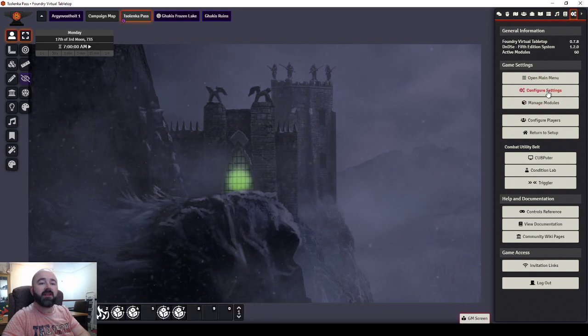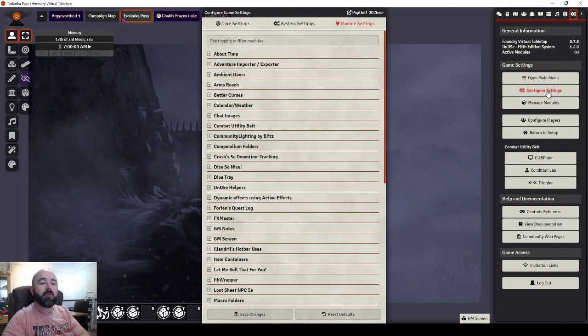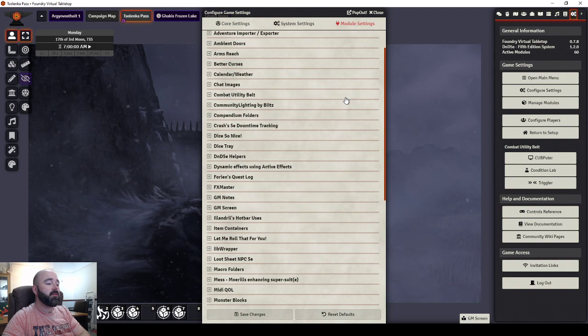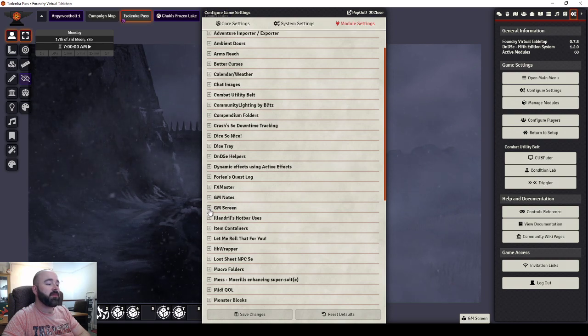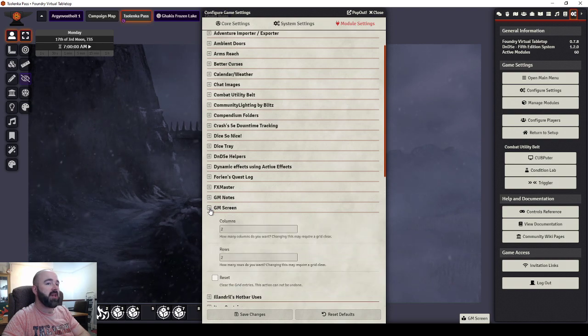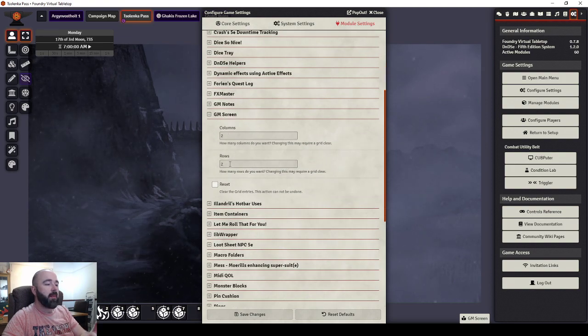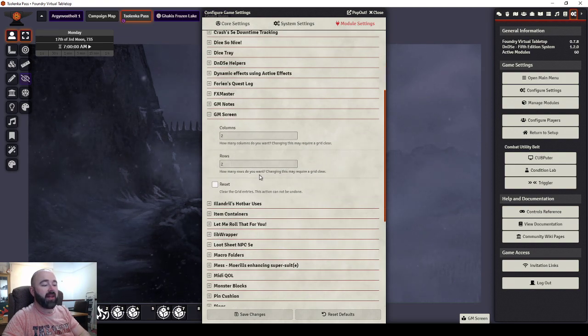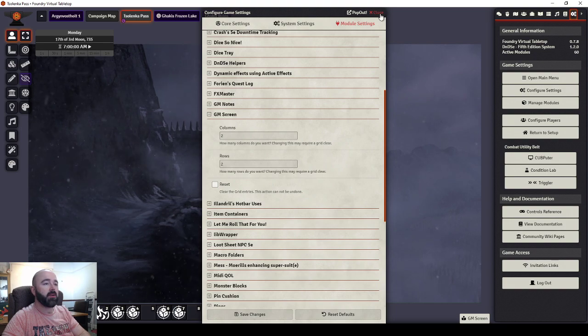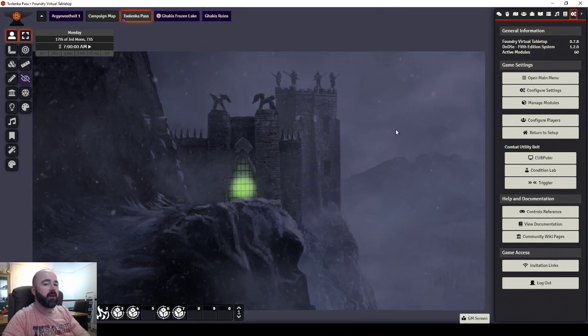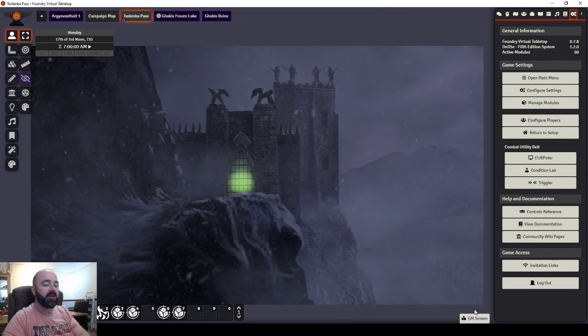Now, before I go back and show you mine, I'll show you what you can do for the settings in this. Module Settings, GM Screen, you choose how many columns you've got, how many rows you've got, and click there to wipe it all. So, really straightforward how this works.